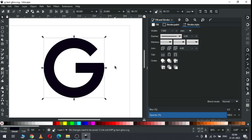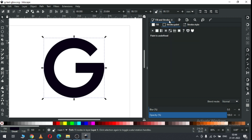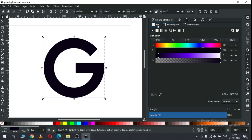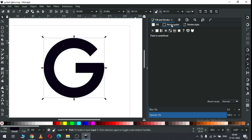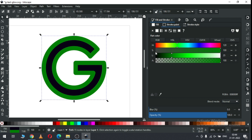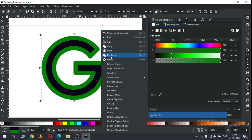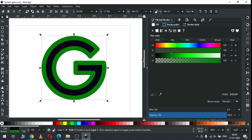Now we can edit our text using the node edit tool. Create a stroke and apply a stroke — you can choose the stroke size according to the logo or according to the text size. Duplicate this one and fill with no color.